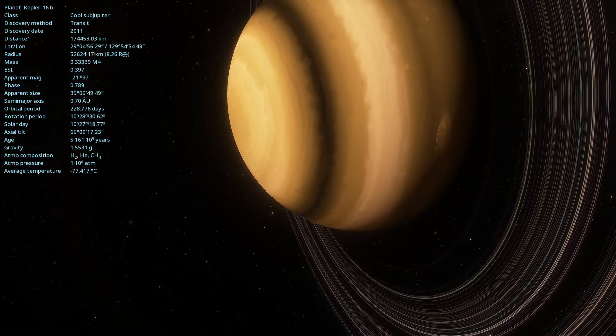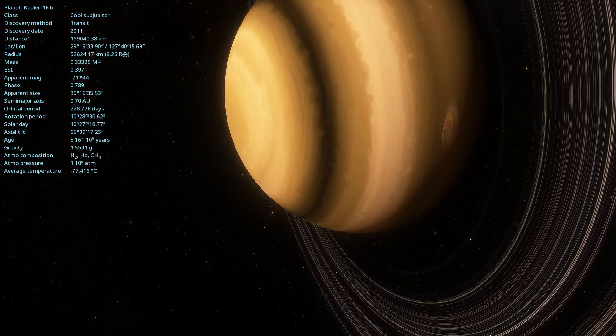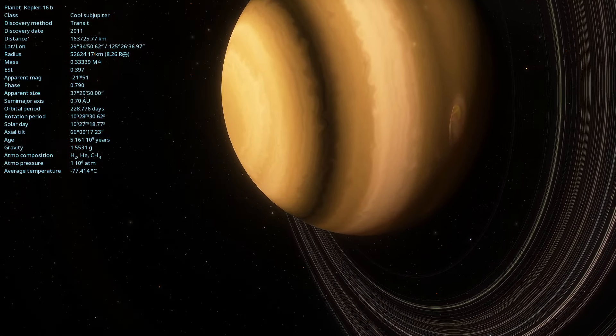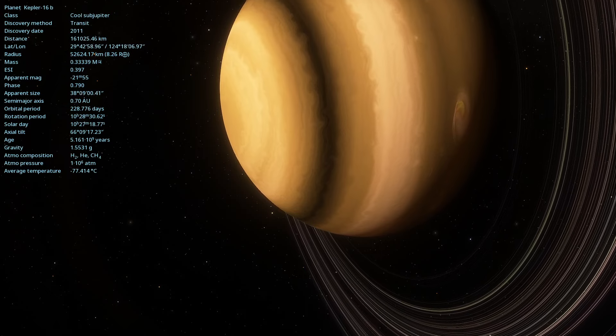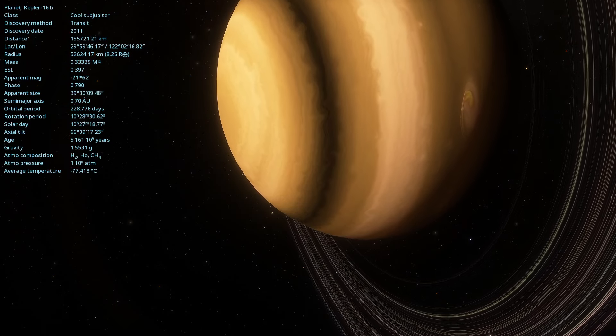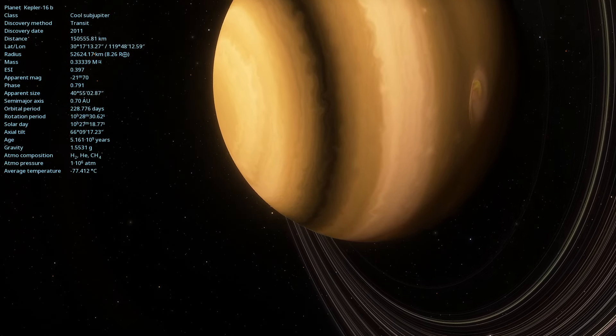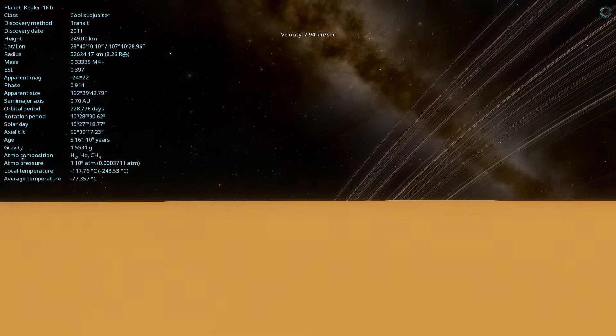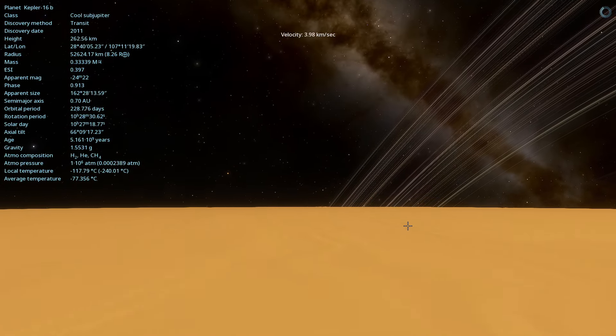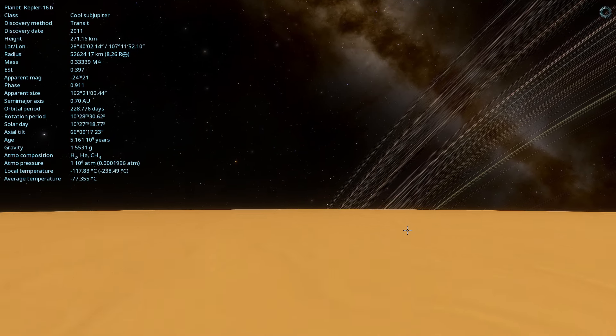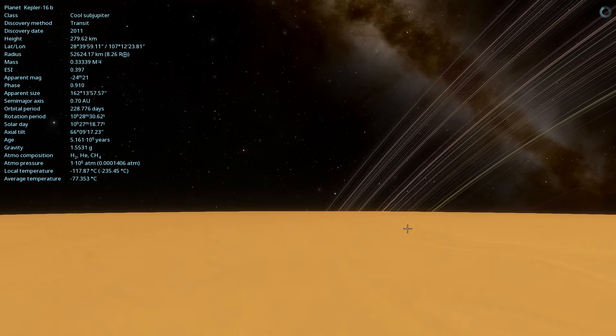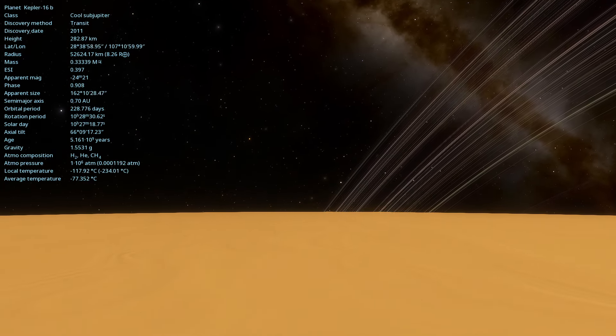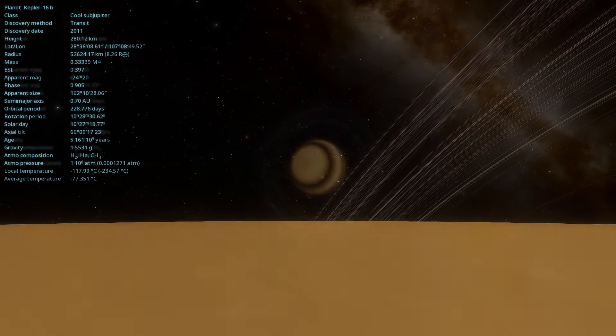Kepler-16b was discovered through the transit method, where astronomers observe the dimming of the stars' brightness when the planet passes in front of them. The discovery of Kepler-16b was significant because it confirmed the existence of circumbinary planets, expanding our understanding of the diversity of planetary systems.